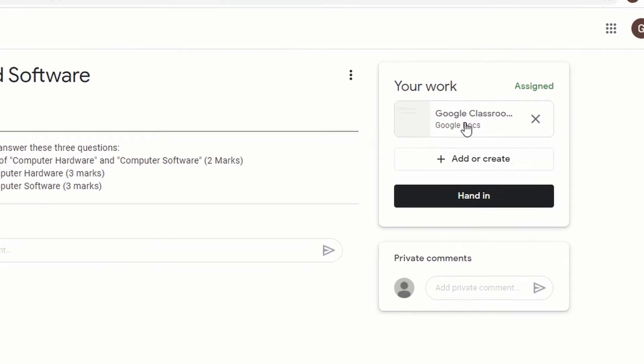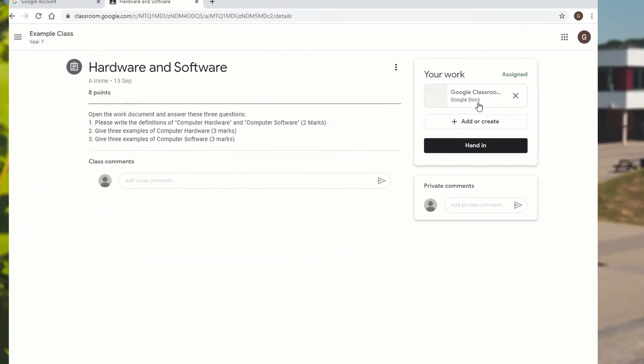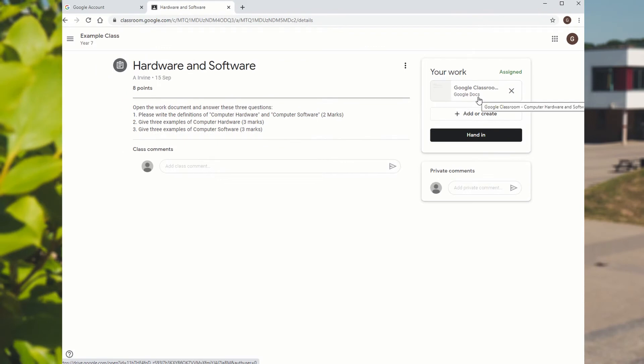If that one isn't there, it might be a Google Slide, which is similar to PowerPoint, where you can add pictures and move them around a little bit easier. Or you could add or create your own document there in which to write the answer on.